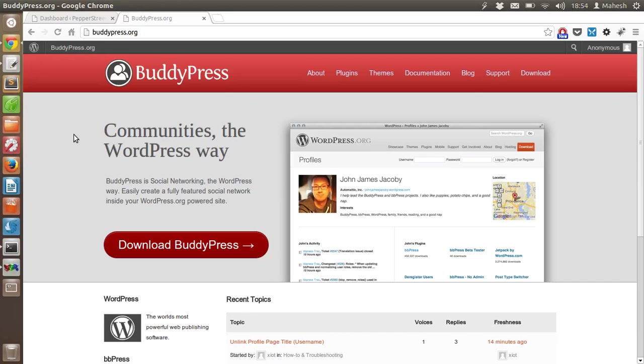Hi! In this tutorial, I am going to talk about BuddyPress.